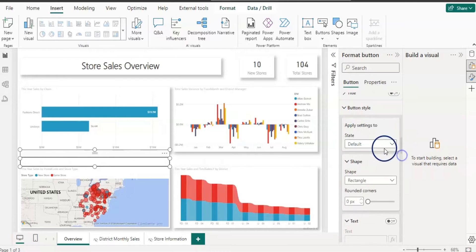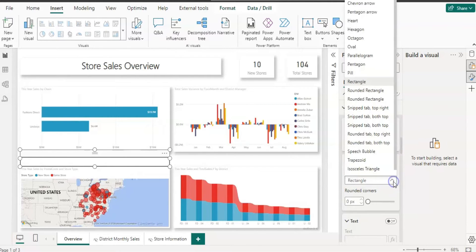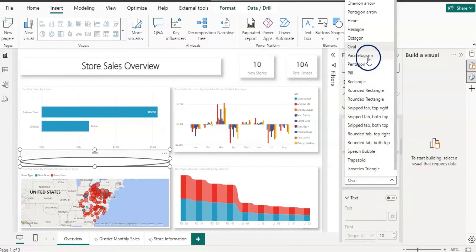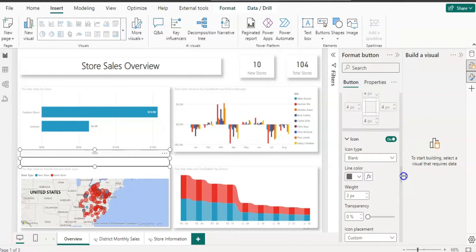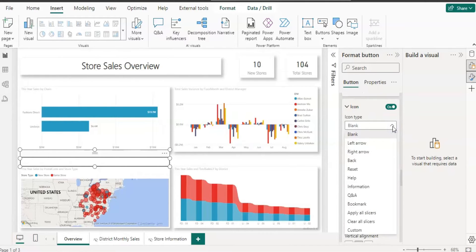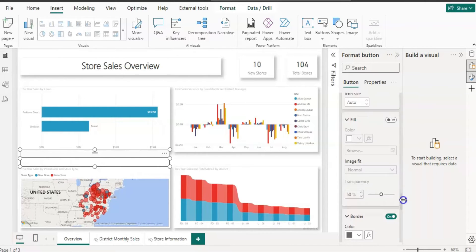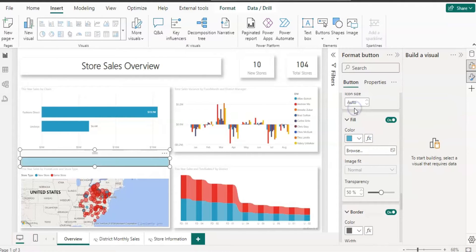You can change the shape of the button — I'll leave it as is. You can also add icons such as arrows. Let's change the button color: since our visual color is blue, I'll give it a light blue color.